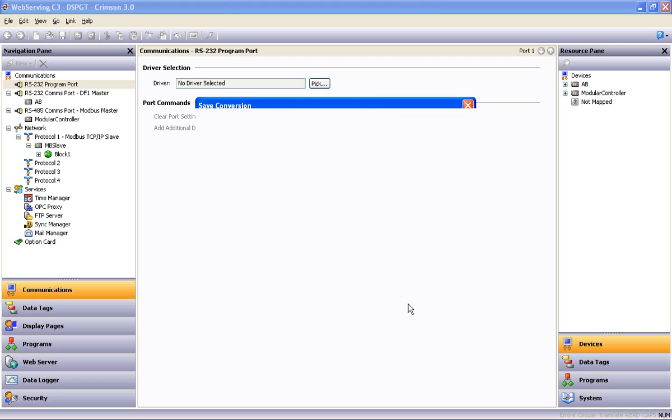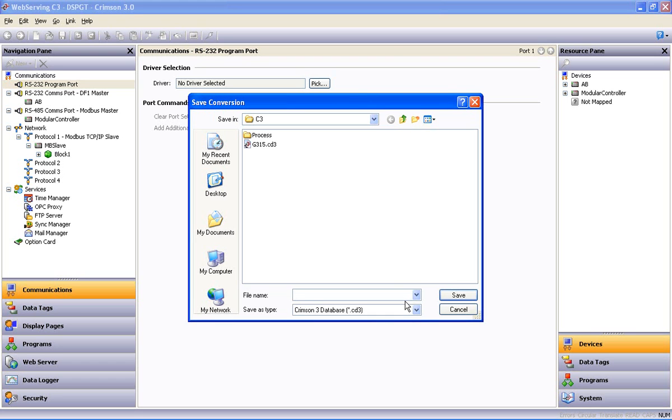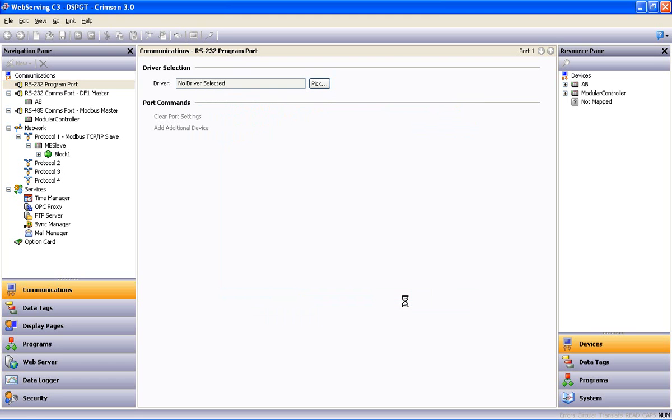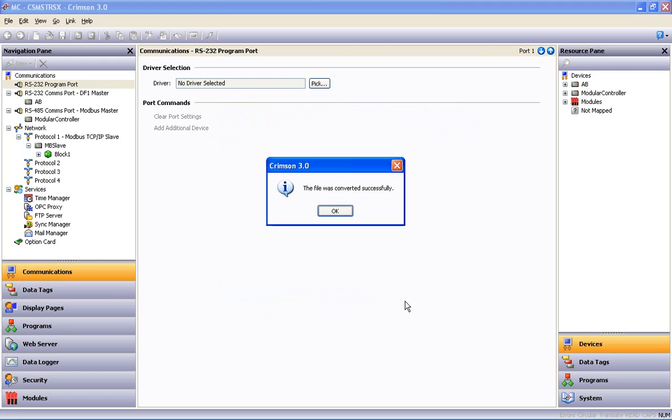This will present us with a few adjustments to make this time around, but Crimson 3 has a fairly deep bucket of tools to make the process a smooth one.